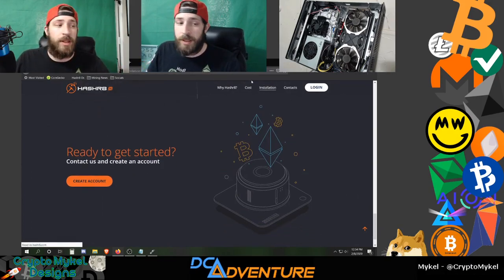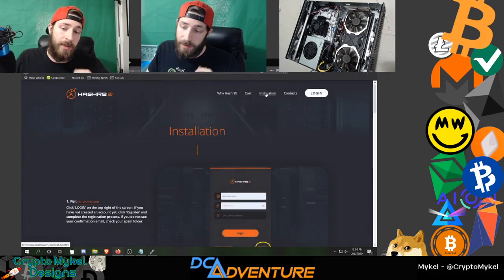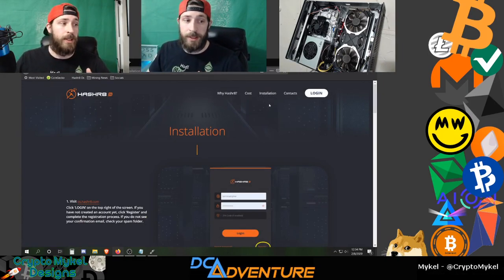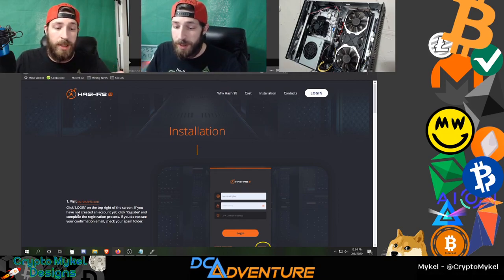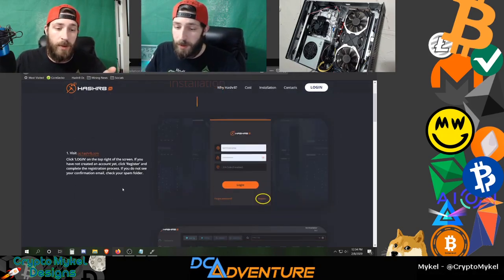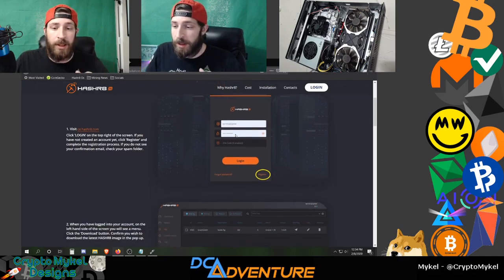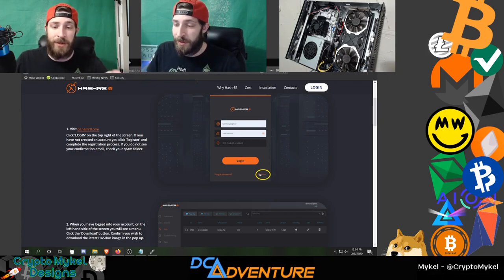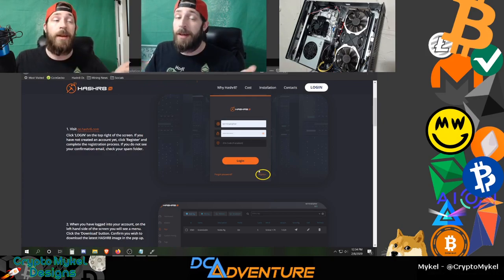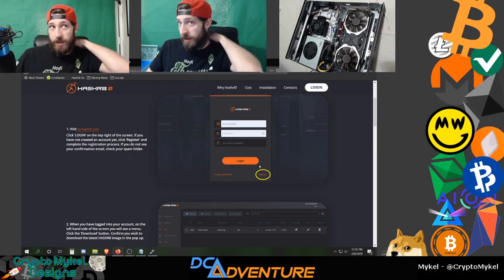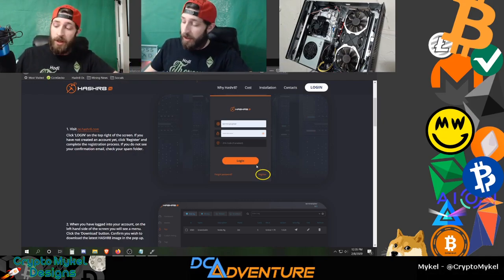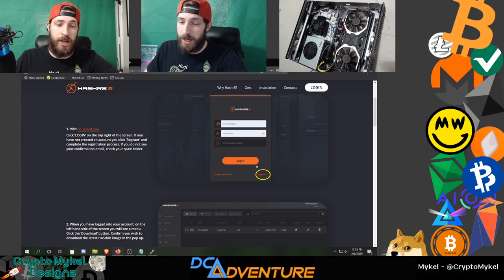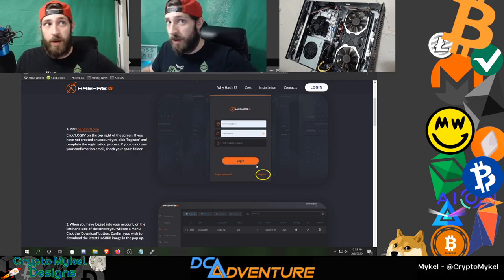Click on the installation section and it gives you a super easy guide to follow. Visit os.hashrate.com, click login, or use a referral link to register. Also check out the Patreon link below — DC Adventure — we would greatly appreciate it, as well as a like, subscribe, and share.